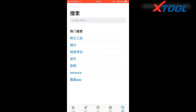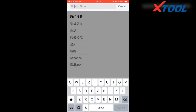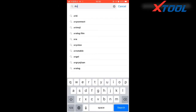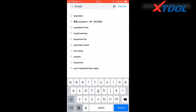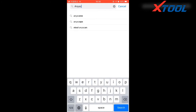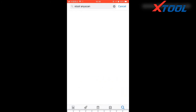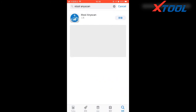Now we show you with an iPhone. Open the Apple Store and search Aniskan. You will see a Jtool Aniskan. Click it to download and install.